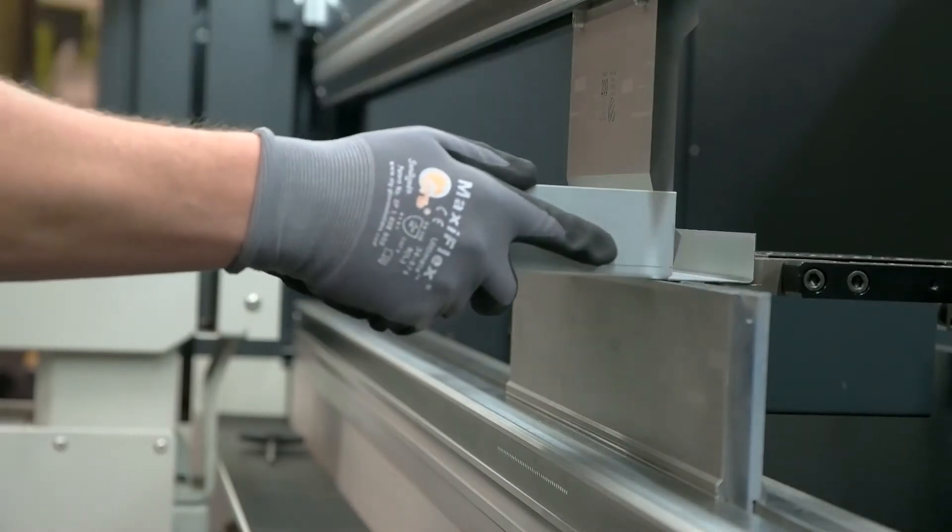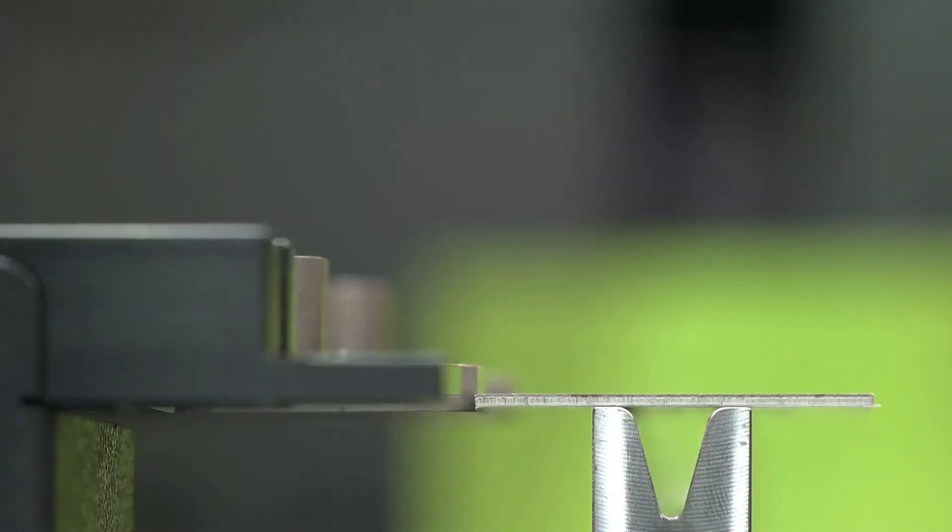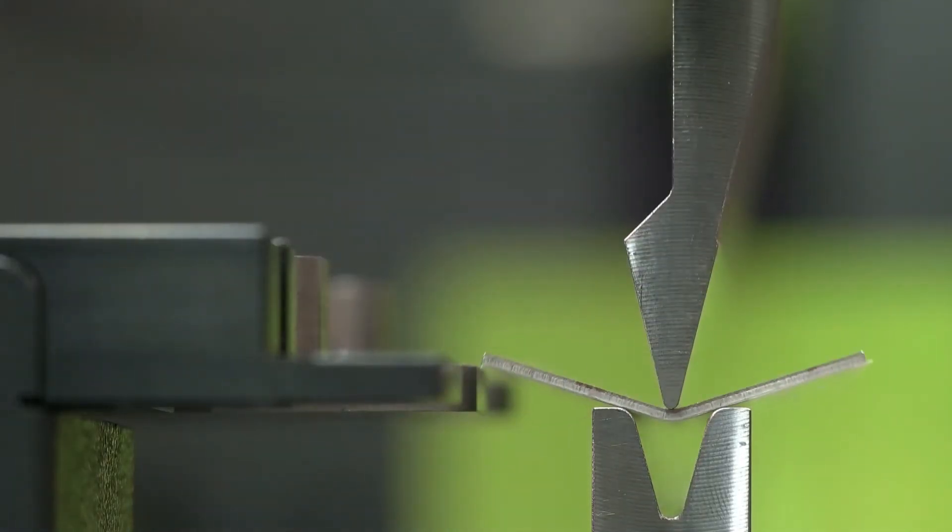Using the optional e-Bend S sheet thickness measurement system it's possible to bend extremely accurately.